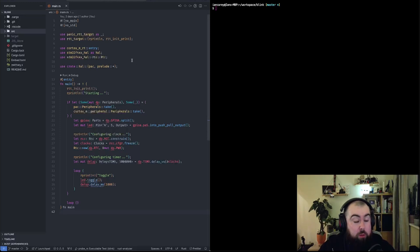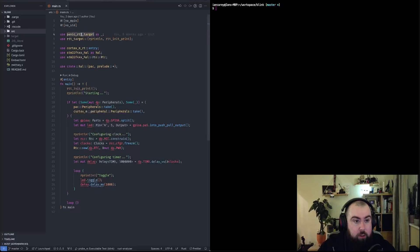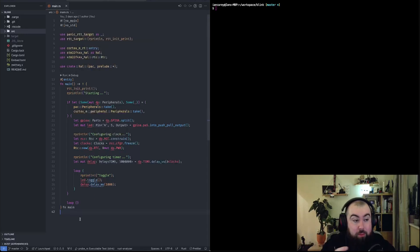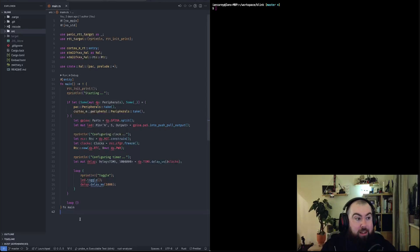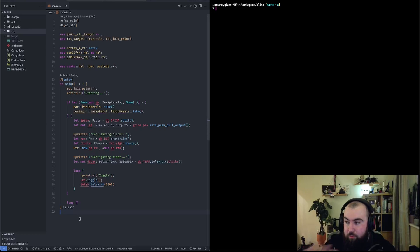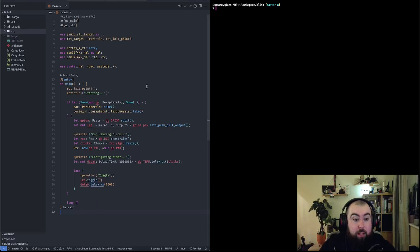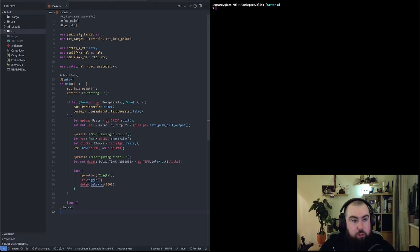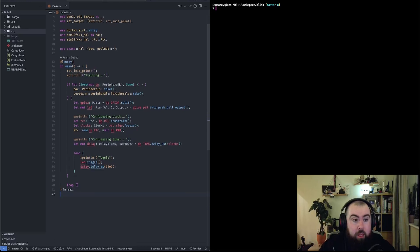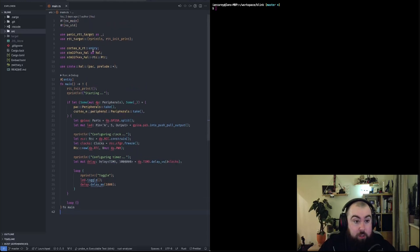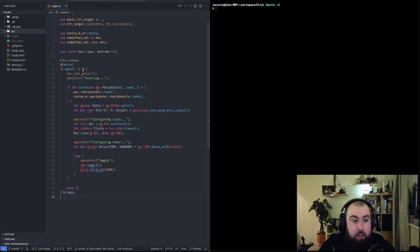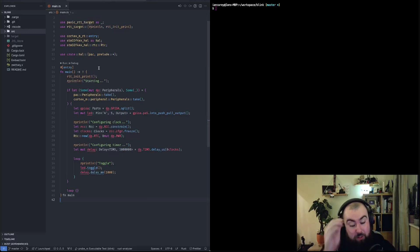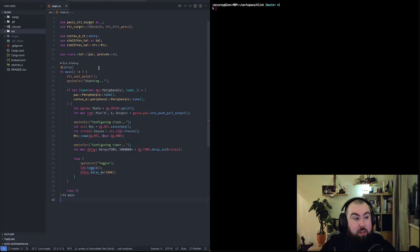The setup for this is really simple. In my main file, I've got a few use things up here. These are basically all pulled out of the sample for this library. This panic RTT target library does a slightly different operation when something panics. There's different ways you can handle that. A very common library is panic halt, which just halts the microcontroller when it panics. This will do some logging for me.